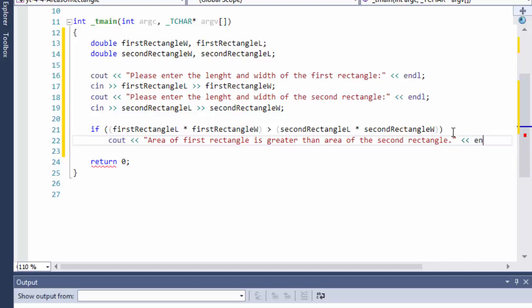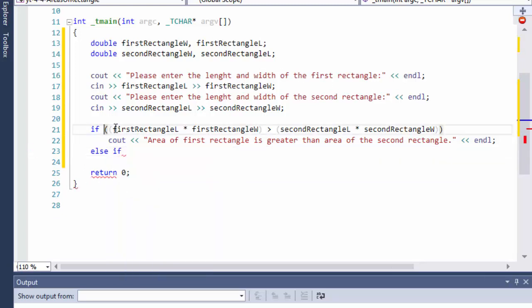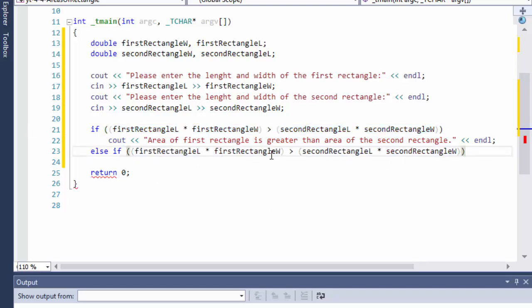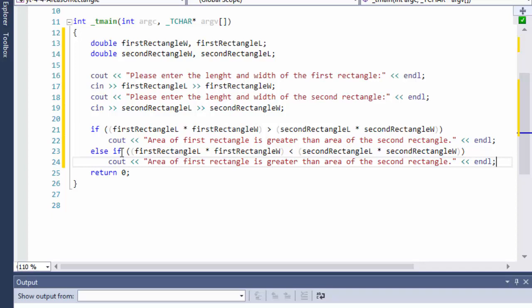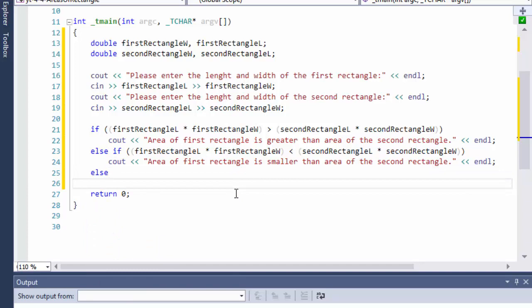If that's not true, we check else-if — the same inline multiplication but now checking if the first rectangle's area is smaller than the second's — and output 'area of the first rectangle is smaller than area of the second rectangle.' Finally, the else branch handles when they are equal, outputting 'area of first is the same as area of the second rectangle.'